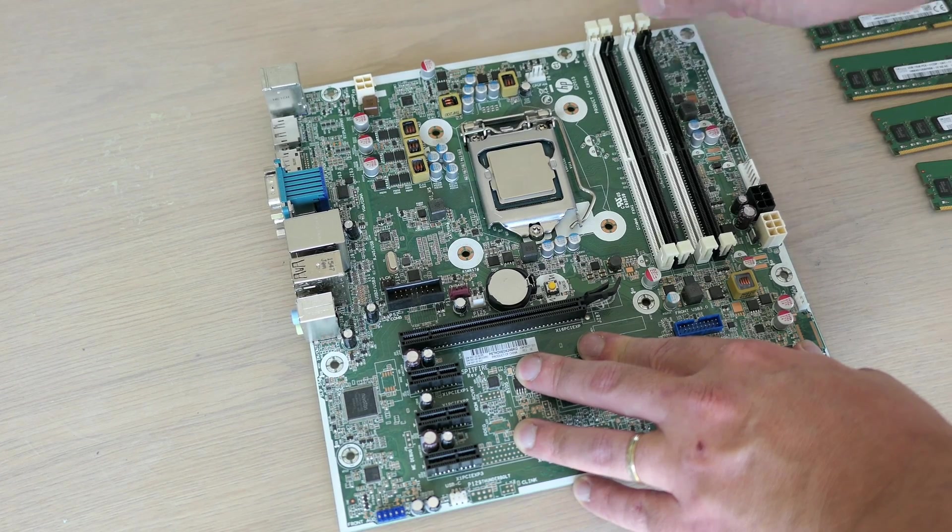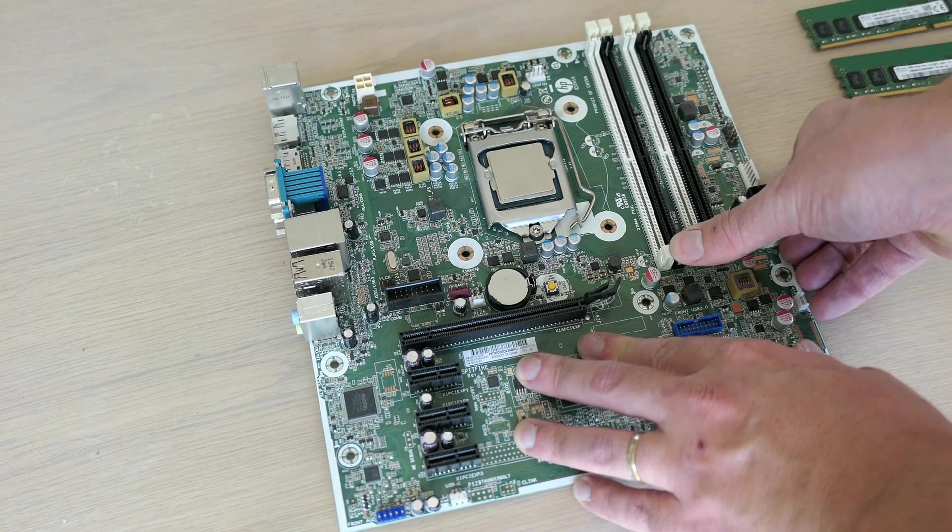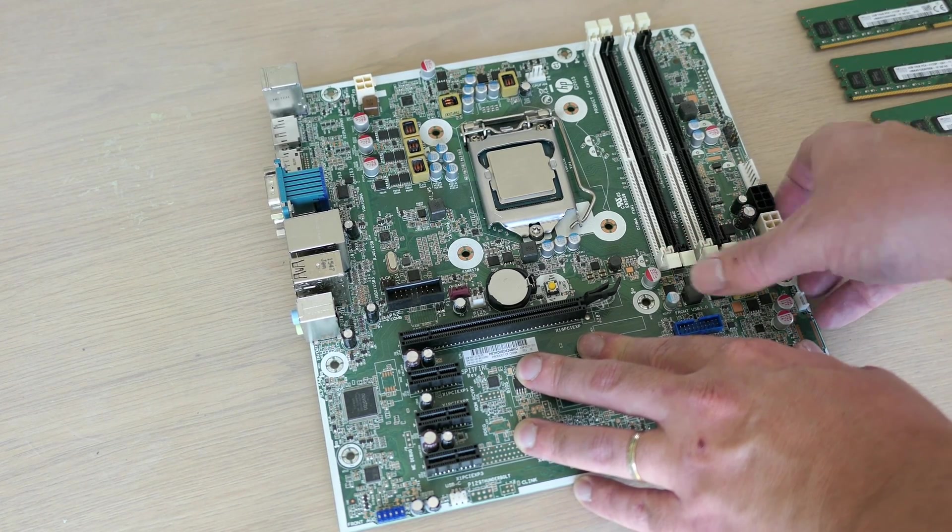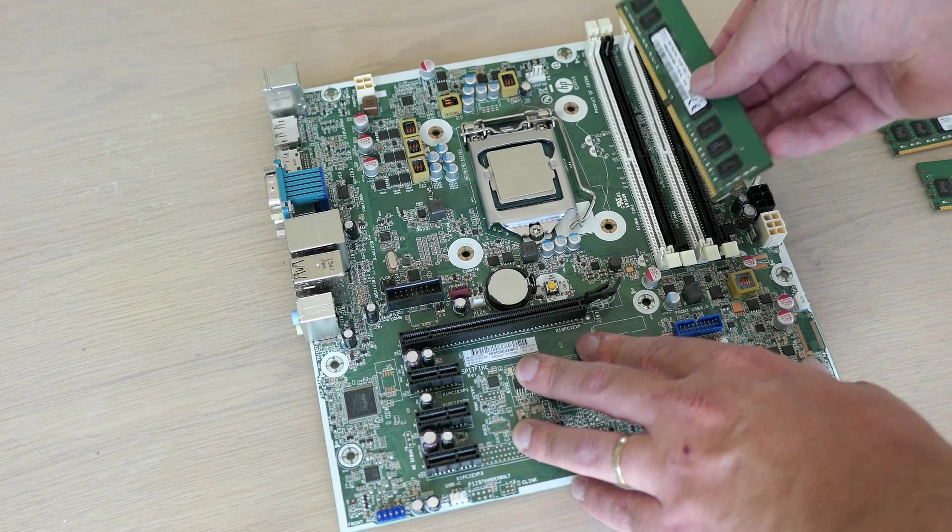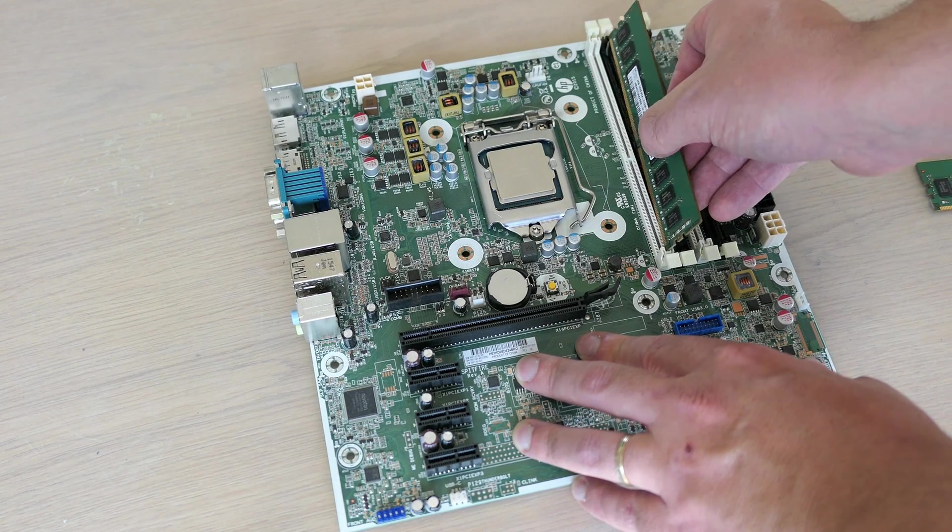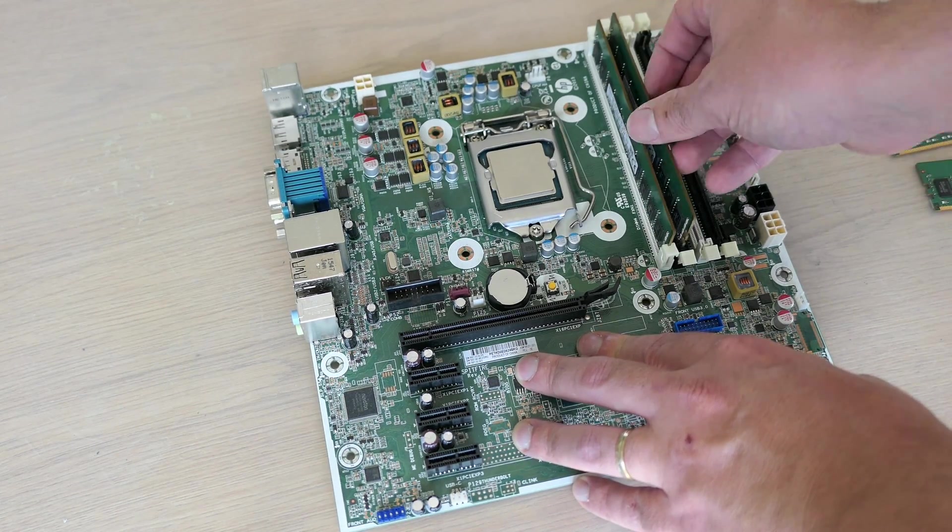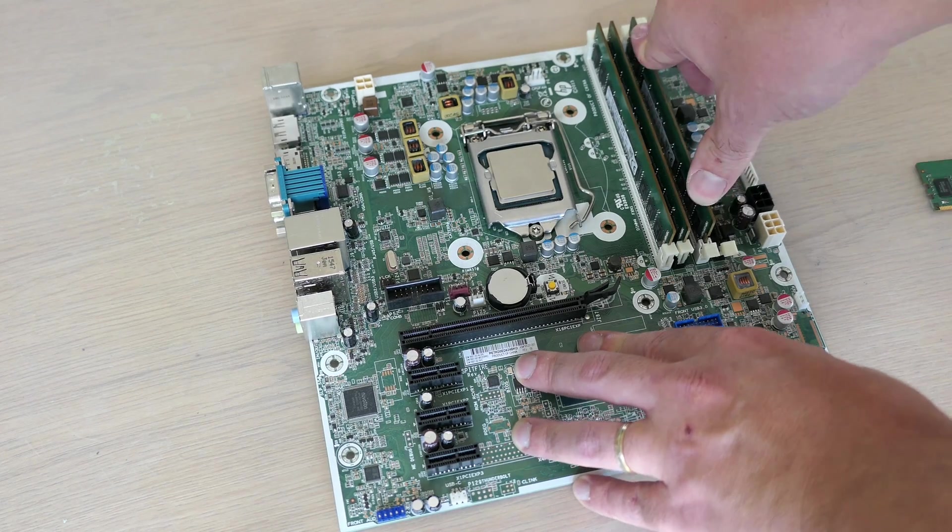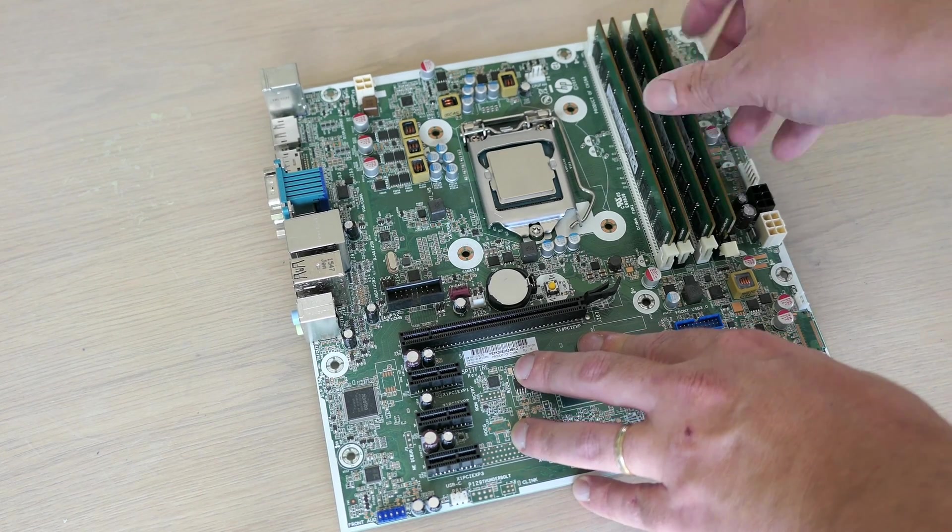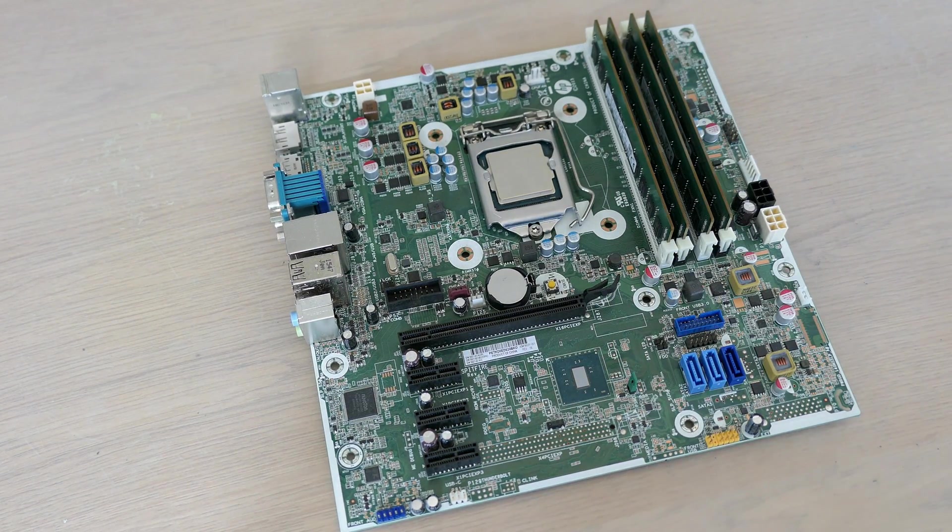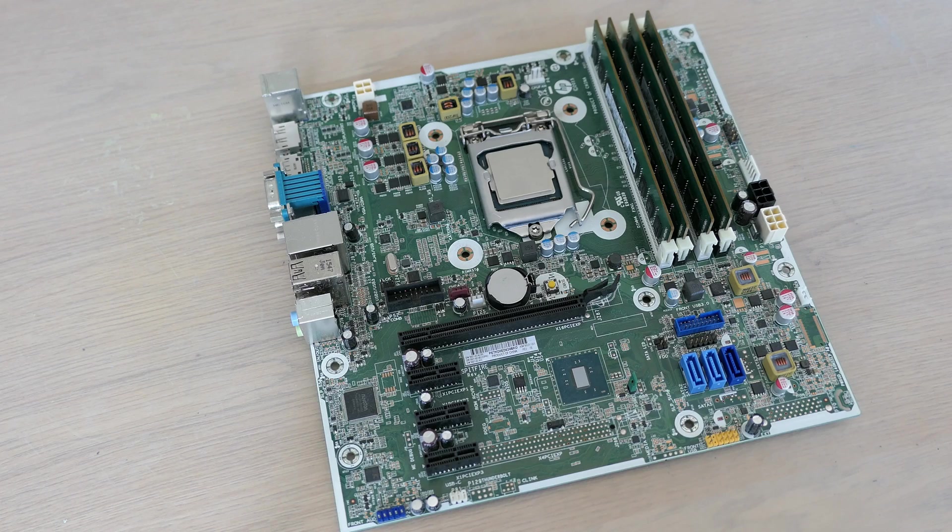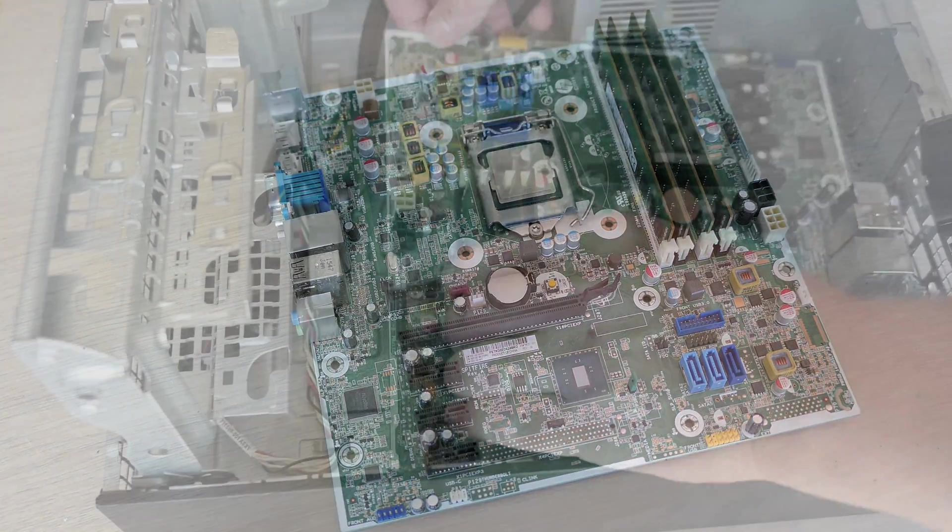For the memory, as we have four equal modules, we can just populate each available slot. Not much more to do here, we first need to put the board back in the case before we can continue.